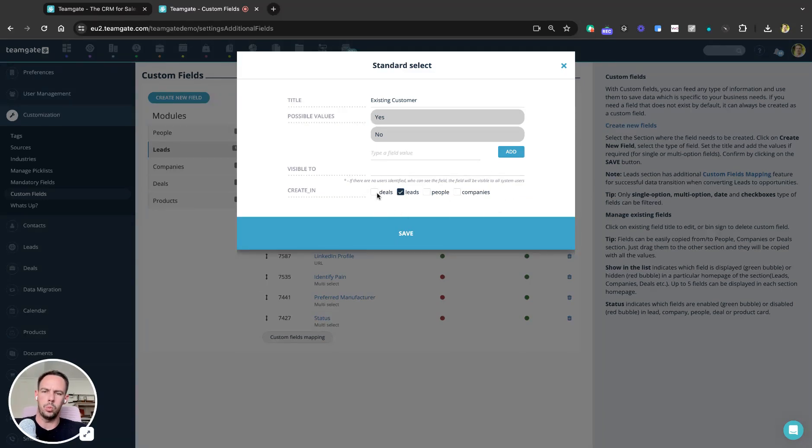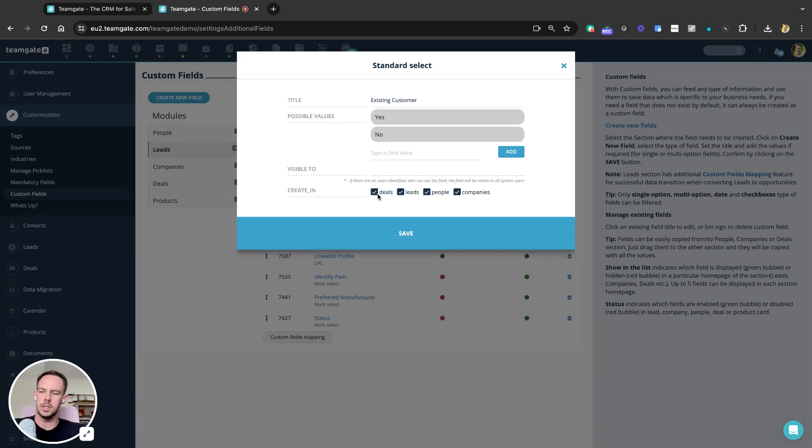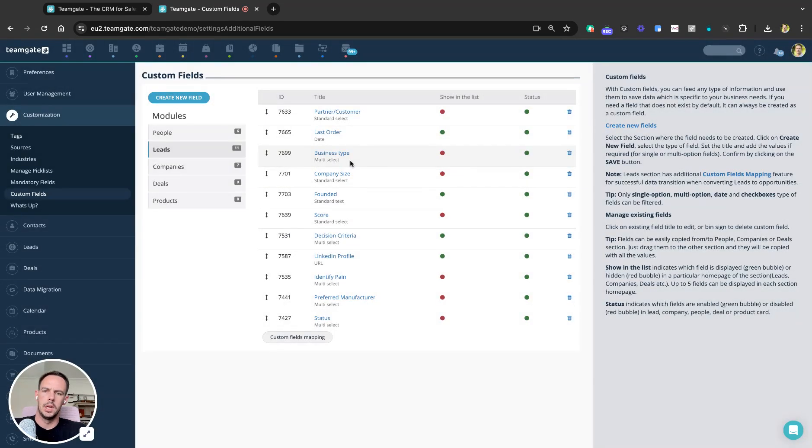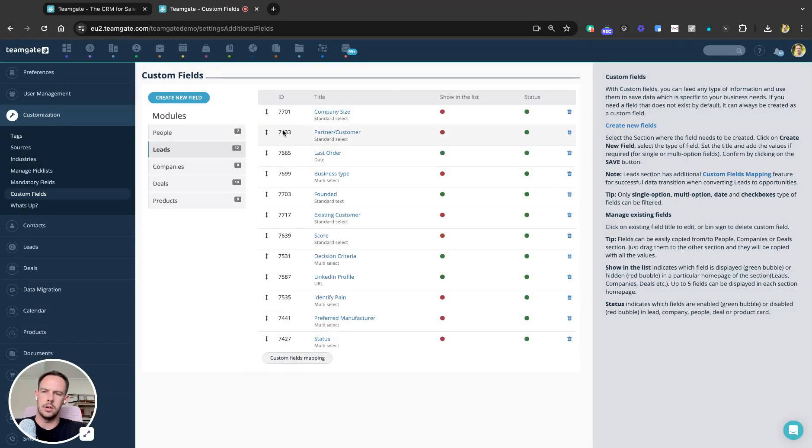I can check exactly where I want this custom field to map to. So if I want it in Leads, People, Companies, and Deals, I check all the boxes, hit Save. That custom field has now been created.